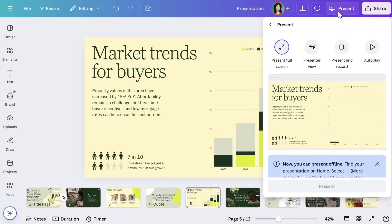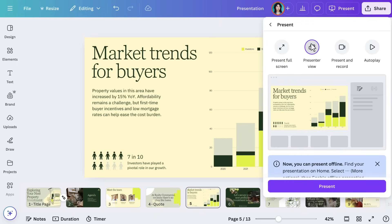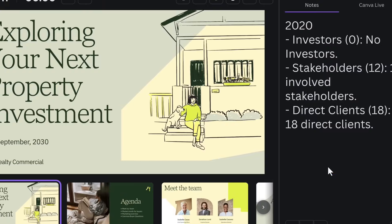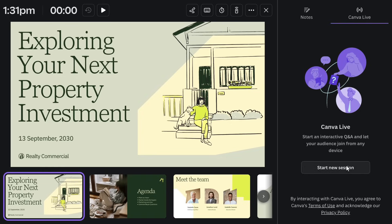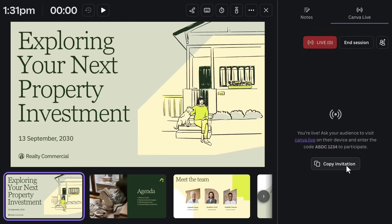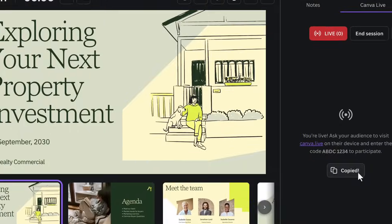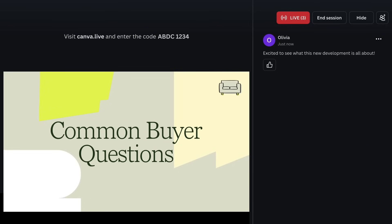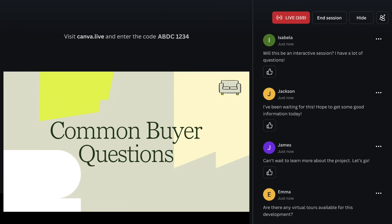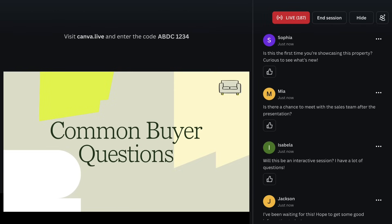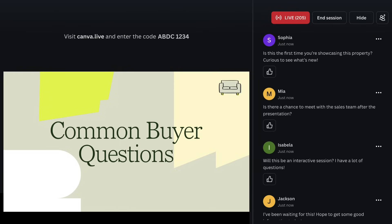To activate Canva Live, open Presenter View. You'll see a sidebar with Notes, and next to it, Canva Live. Select this, then Start New Session, and you'll receive a unique code that your audience can enter on their devices at Canva.live. Once they're in, they can send emojis to show reactions, or ask questions that will pop up on your screen in real time. It's a great way to create a more interactive presentation.